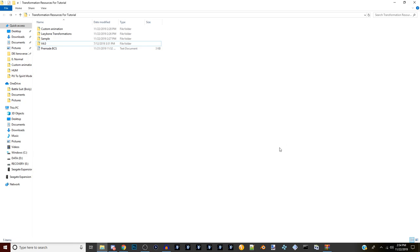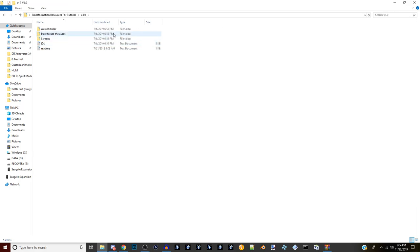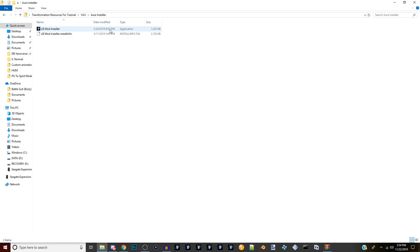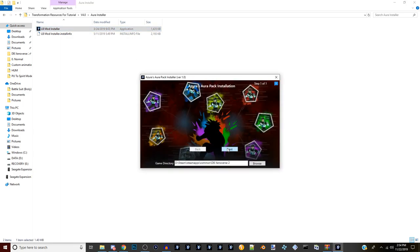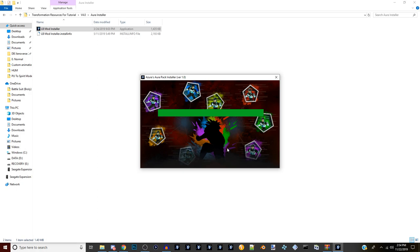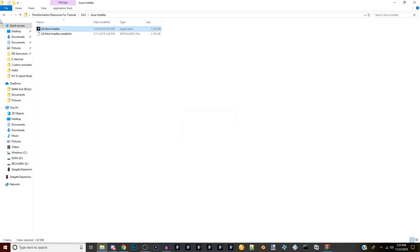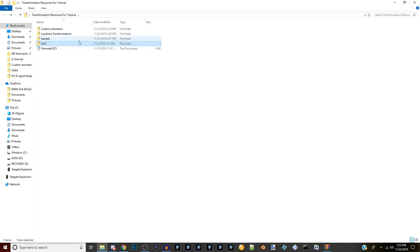We're going to start with our very first folder - we're going to open up this v4.01. This is actually Azora's aura installer that we're going to be running, because we want to use a custom aura for our transformation. We're going to go ahead and run the installer - just press next, it's really easy, it does it all on its own.